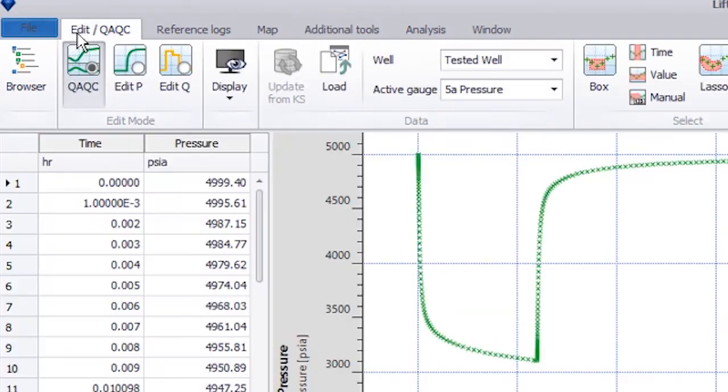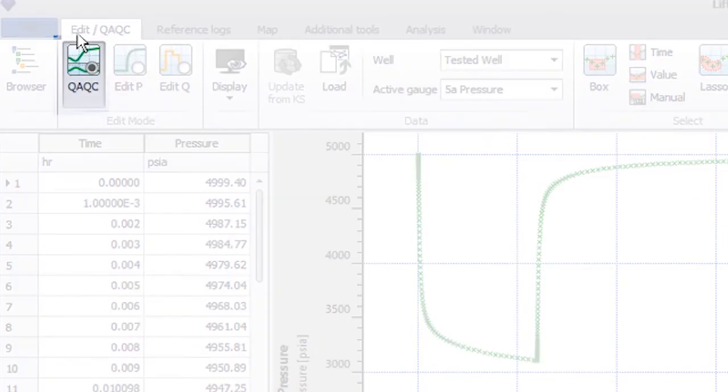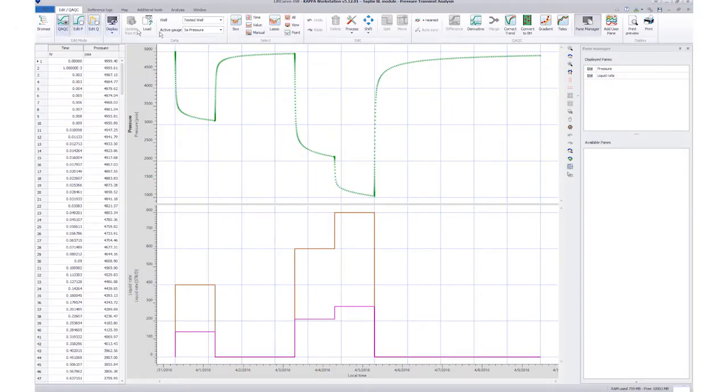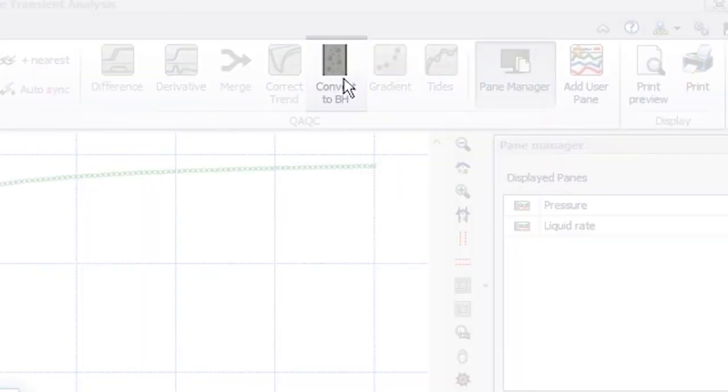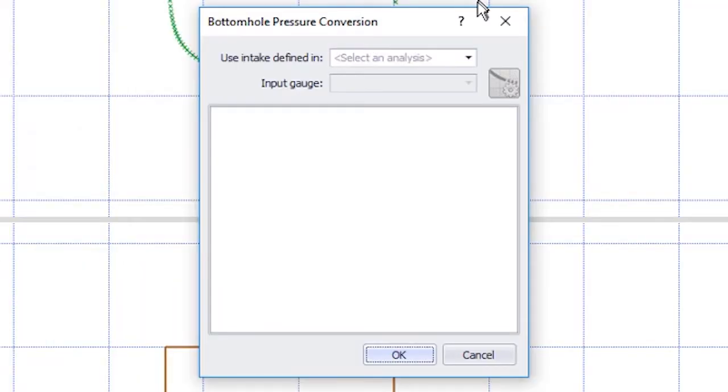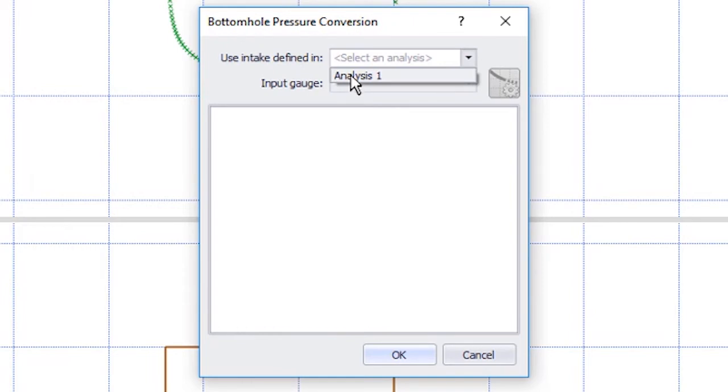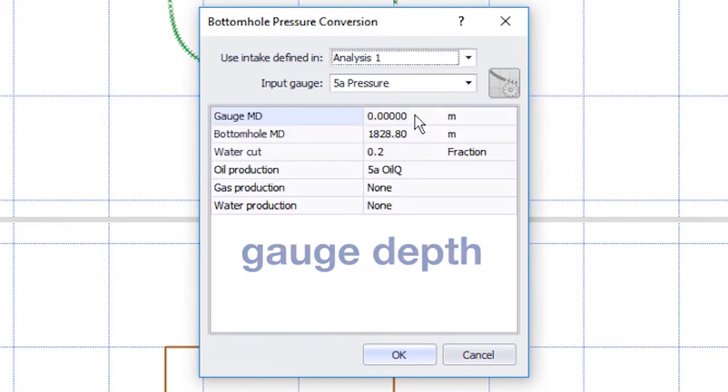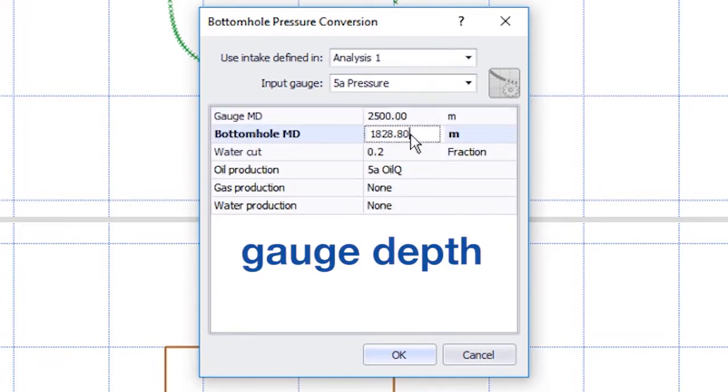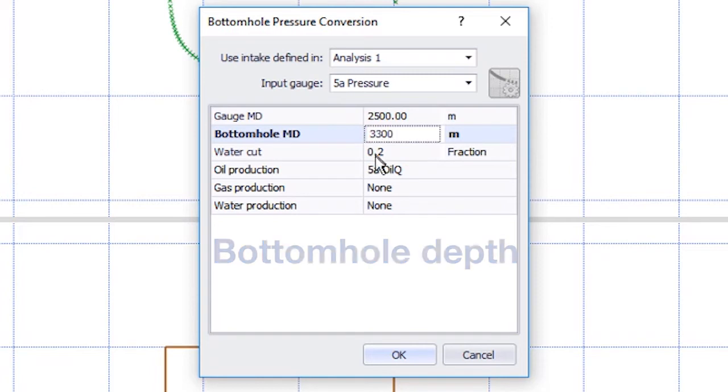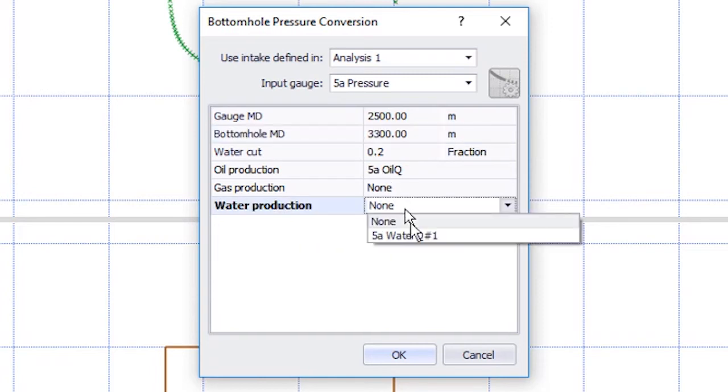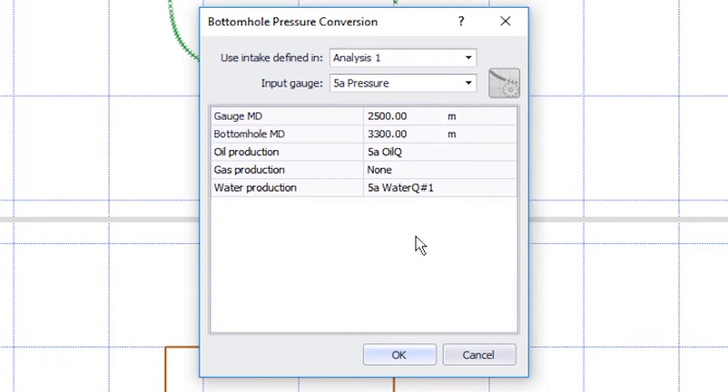Next, we go to Edit QAQC and toggle to QAQC. Click on the Now Active Convert to Bottom Hole icon. We select the well intake model which we intend to use in the drop-down list and enter the gauge and datum depth.